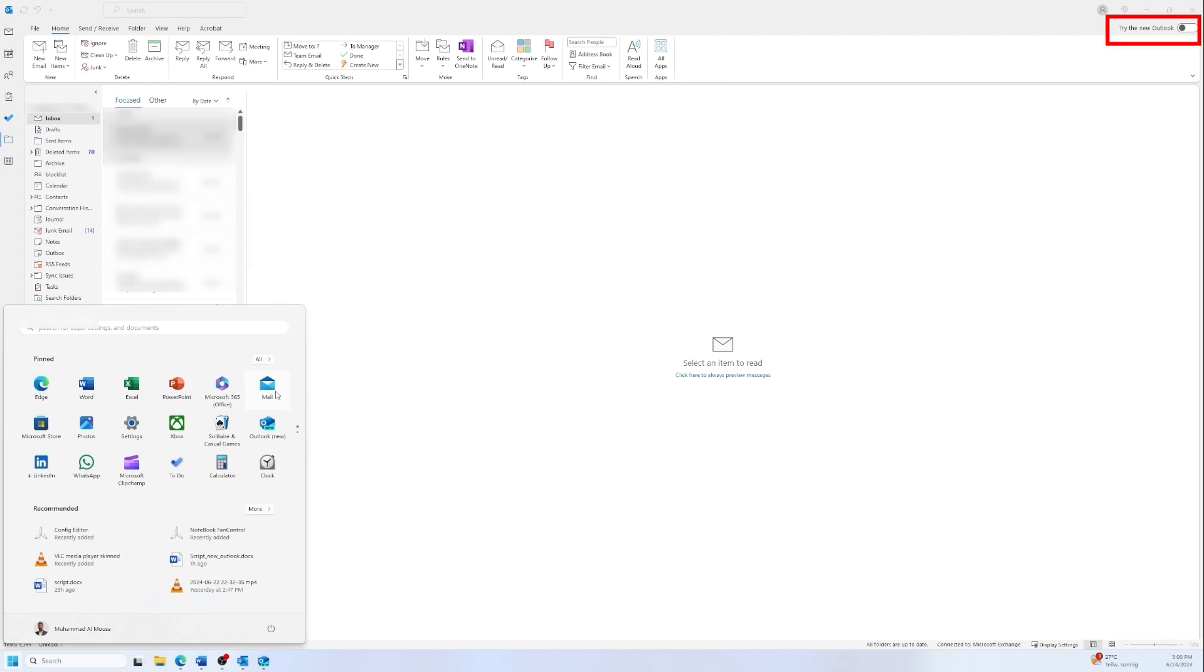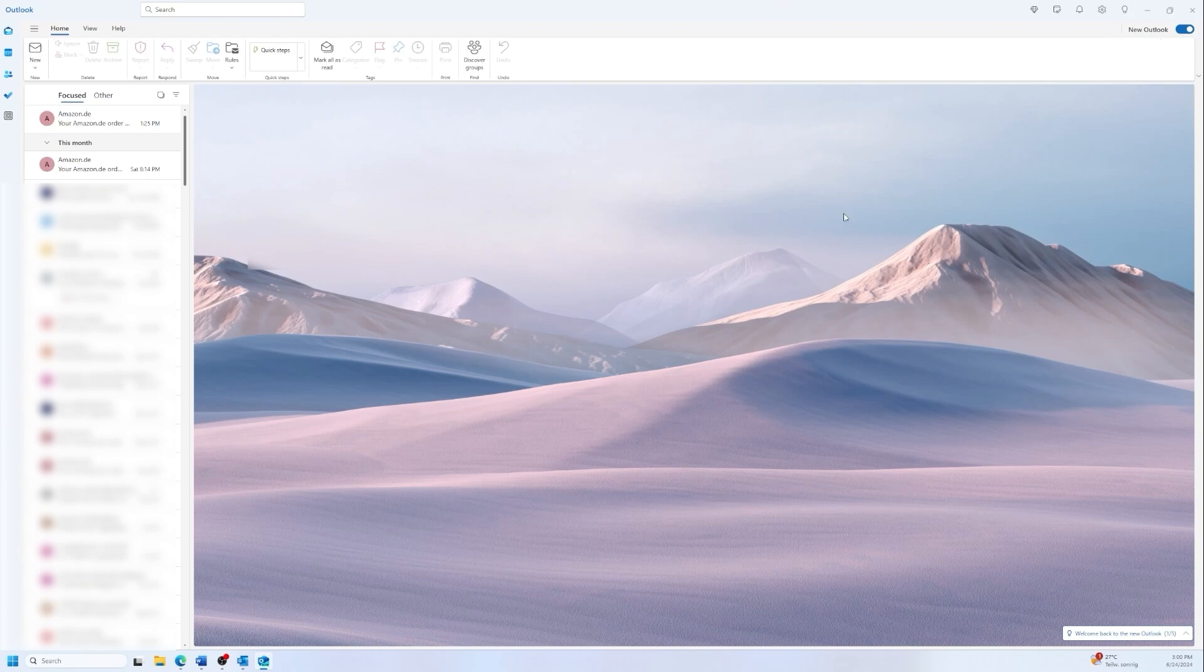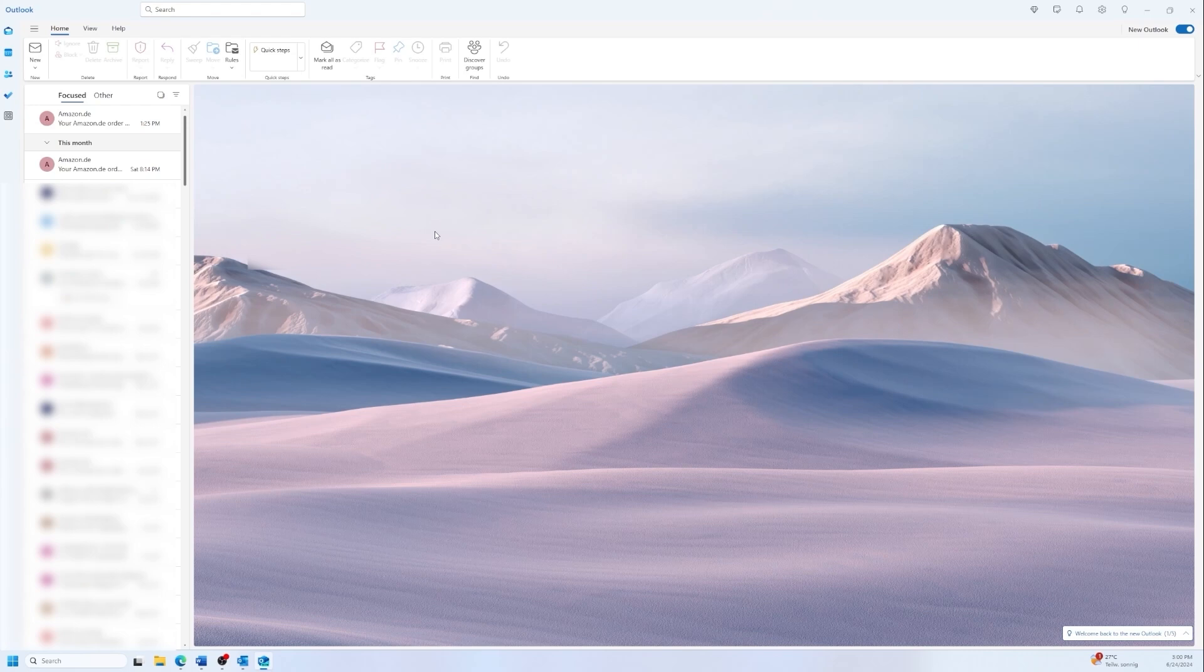So I left it as it is and as you can see in the mail app we have also the new Outlook button. You can switch back to the old mail app. We are going to use the new Outlook in the mail app in this tutorial. I think in my opinion Microsoft wants to unify Outlook on all platforms, so the new Outlook is very similar to the web version of Outlook. So if you are familiar with the web version, it's almost the same one.